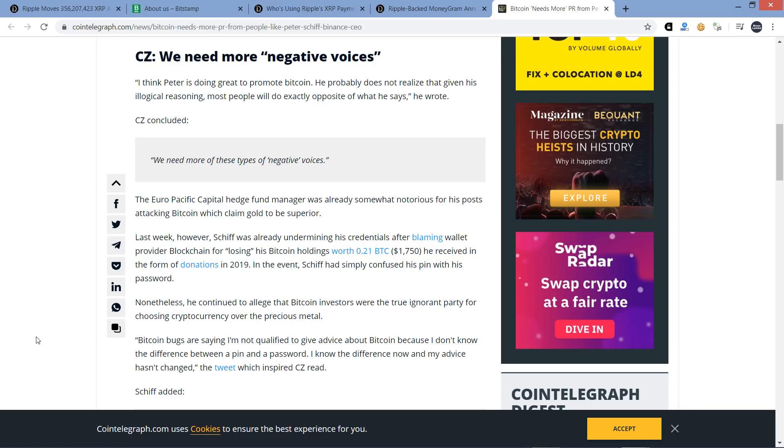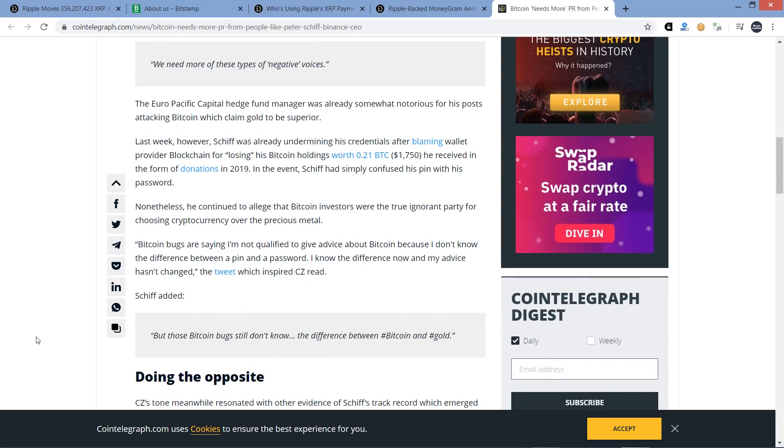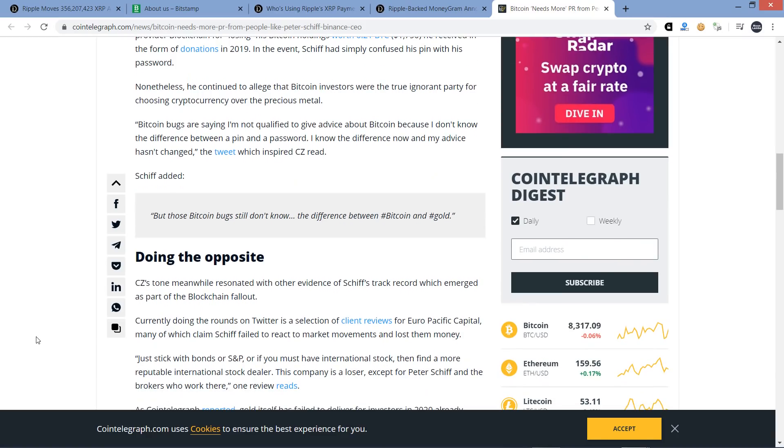The Euro-Pacific Capital hedge fund manager was already somewhat notorious for his posts attacking Bitcoin, which claimed gold to be superior. Last week, however, Schiff was already undermining his credentials after blaming wallet provider Blockchain for losing his Bitcoin holdings worth 0.21 Bitcoin, $1,750. In the event, Schiff had simply confused his PIN with his password. Nonetheless, he continued to allege that Bitcoin investors were the true ignorant party. Bitcoin bugs are saying I'm not qualified to give advice about Bitcoin because I don't know the difference between a PIN and a password. I know the difference now, and my advice hasn't changed. But those Bitcoin bugs still don't know the difference between Bitcoin and gold.